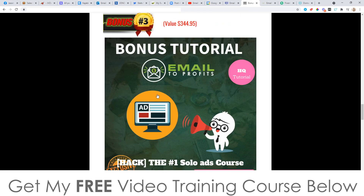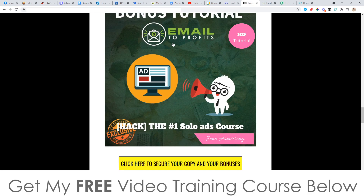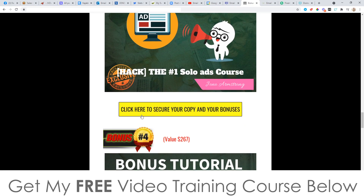Bonus number three — I'm going to give you access to the number one solo ads course ever created. Solo ads is where you buy a certain amount of email subscribers from somebody who has a huge email list of 300,000, 400,000, or 500,000 subscribers. It's one of the easiest ways to make money from email marketing right now. This course will show you step by step exactly what you need to do, and it's completely free when you pick up Email to Profits through any of the yellow buttons on my bonus page.